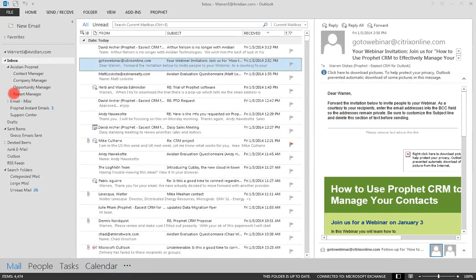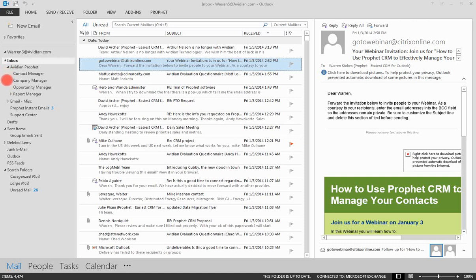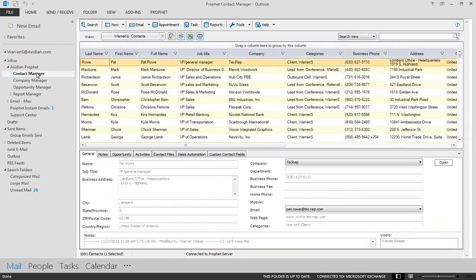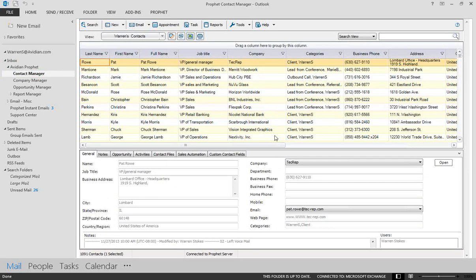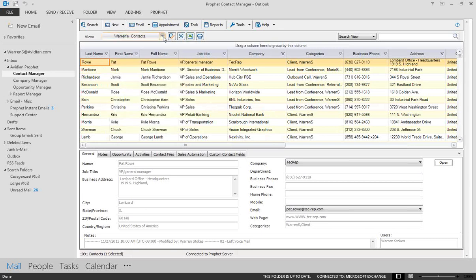But what Prophet does is it adds functionality to Outlook in the form of these folders here on the left that I'm showing you with my red spotlight. So you can see a folder called Contact Manager, Company Manager, and so on. So we're going to focus in on Contact Manager primarily today. So to access the CRM, to access Prophet, we simply click on that folder in your Outlook folder list, and it brings up that particular view. What we're looking at here is just a view of all of my contacts. First thing I wanted to point out is that you can create multiple views, and I'll be showing you several of these views here during today's demonstration.